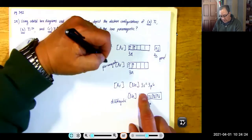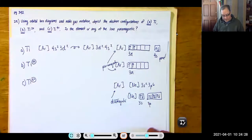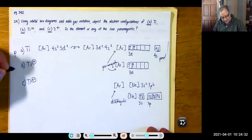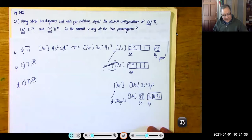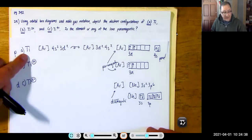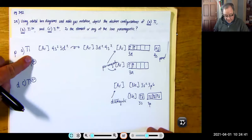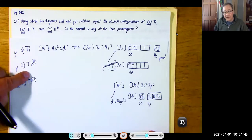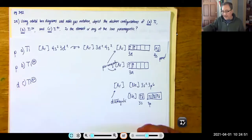Titanium neutral is paramagnetic (two unpaired), titanium 2+ is paramagnetic (two unpaired), and titanium 4+ is diamagnetic (all paired). So a compound with pure titanium or Ti2+ will be attracted to a magnet, but a compound with Ti4+ will not be attracted to the magnet due to the titanium.